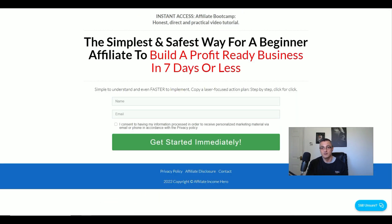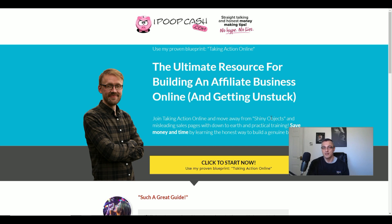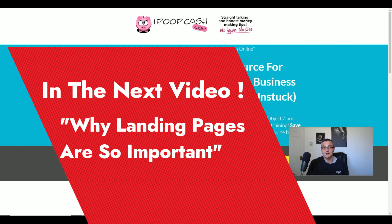So there you have it — we now know the purpose of an opt-in page, what it's for, what the differences are, and the elements you need to include. In the next video, we'll take you to the next stage, and by the end of the series you will actually build out your free landing page with no out-of-pocket expense and start driving traffic to it as well. If you haven't done so already, please subscribe, give me a thumbs up, and hit that notification bell — I'll see you in the next video.